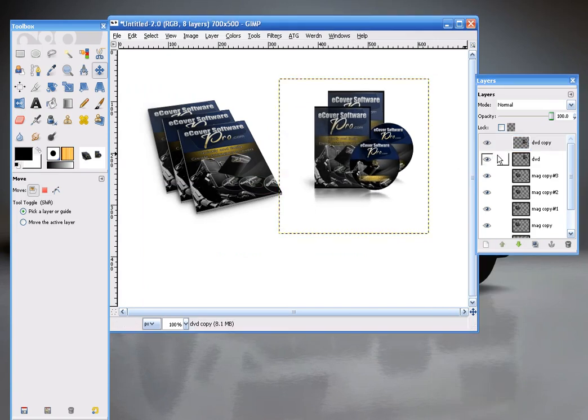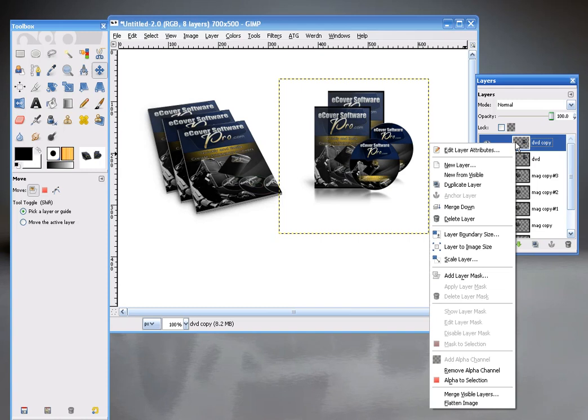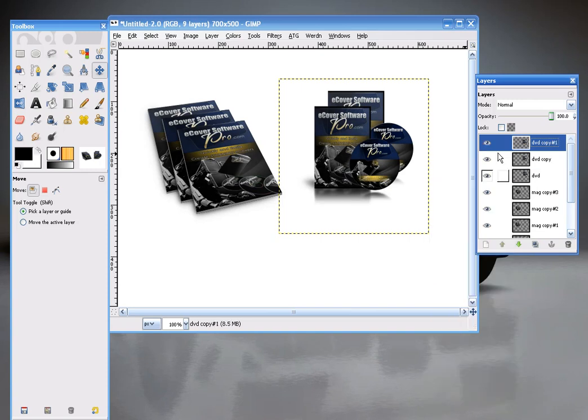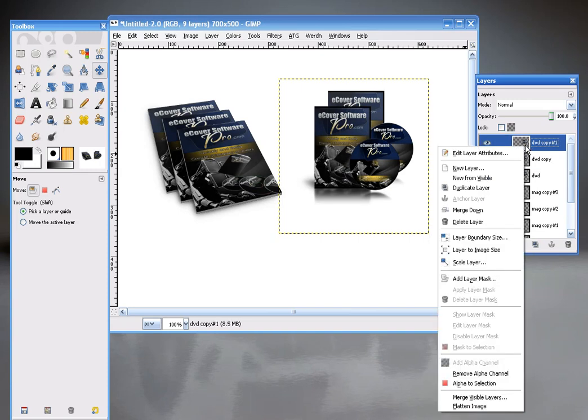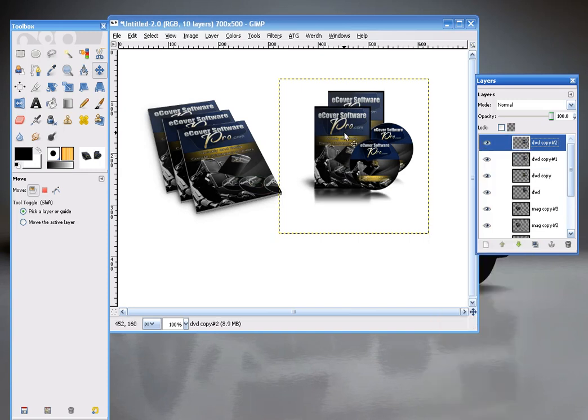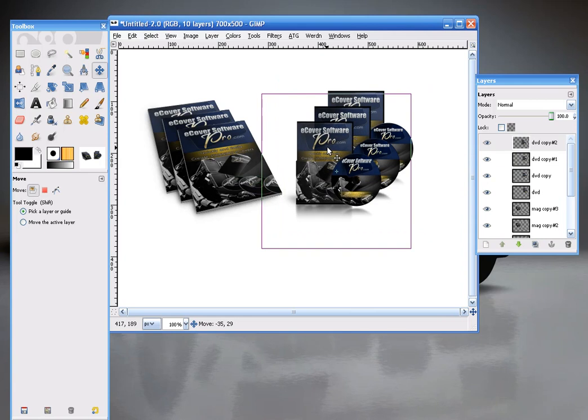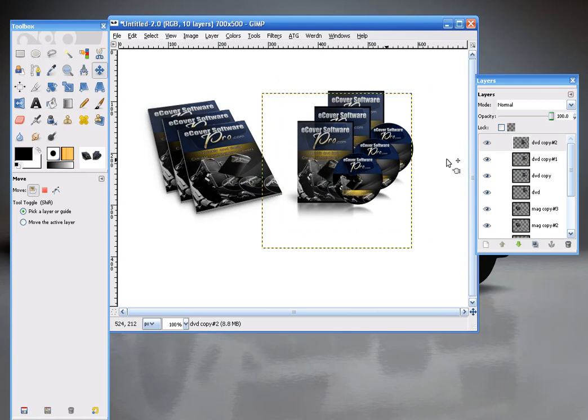And I'll duplicate it again so I can slide the new layer here. Duplicate Layer. So I've got my little DVD collection there.